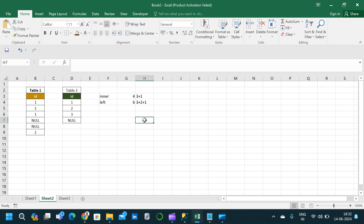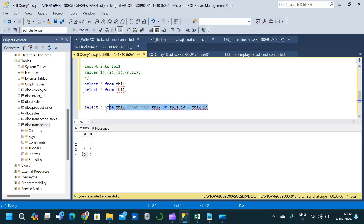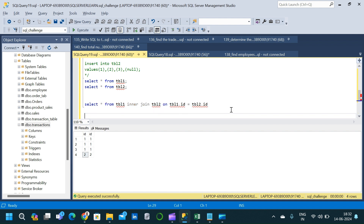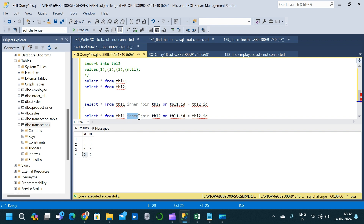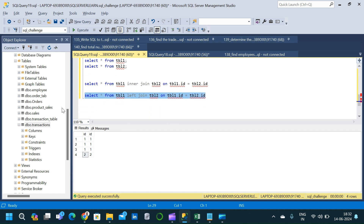Going to SSMS, we copy the same query and change INNER JOIN to LEFT JOIN, then execute. We get six records corresponding to left join, confirming our prediction.